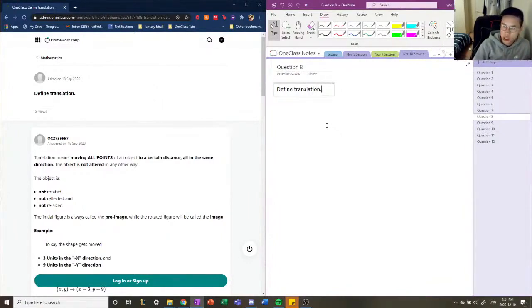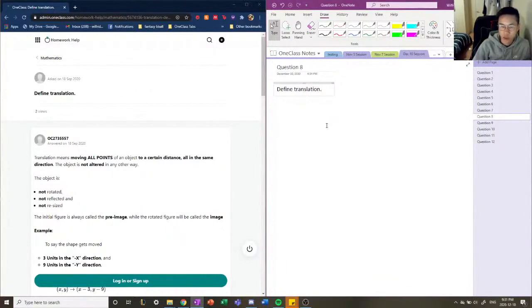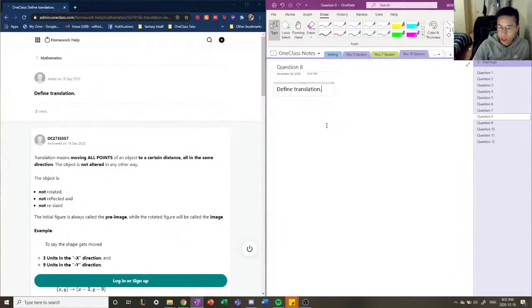The translation is the movement of an object from one place to another. In this case, when we're talking about Cartesian coordinates or rectangular coordinates, we're moving the vertices of a certain shape or object from one location to another, so from one coordinate to another.